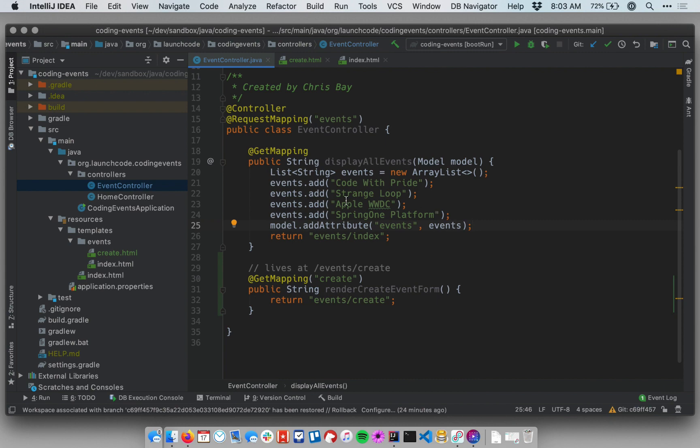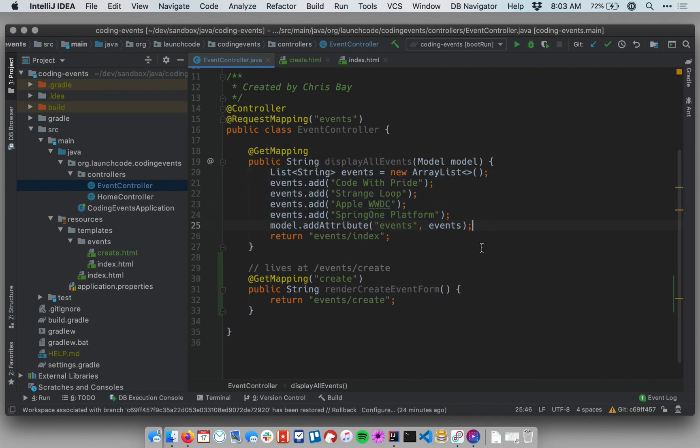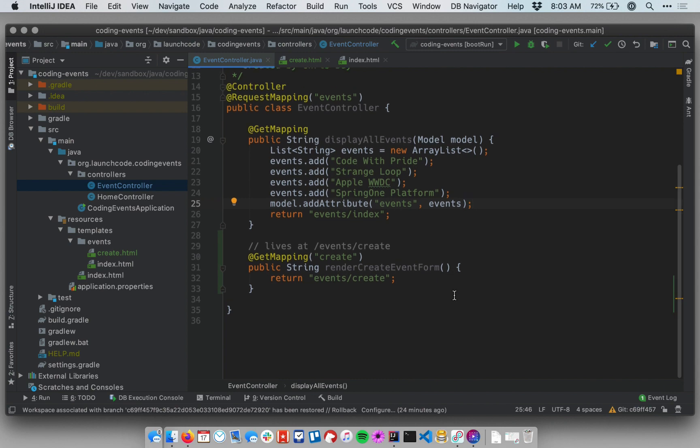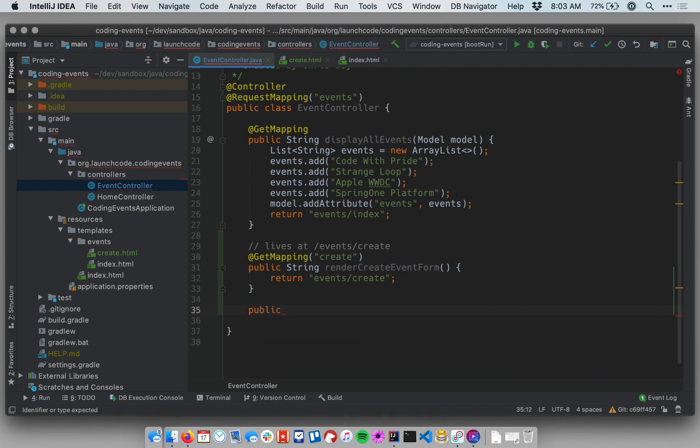We already have some logic here to display the events. We're going to need to rework this in a minute. Let's go ahead and create a new handler though. Recall that we need to be able to handle requests for our form.